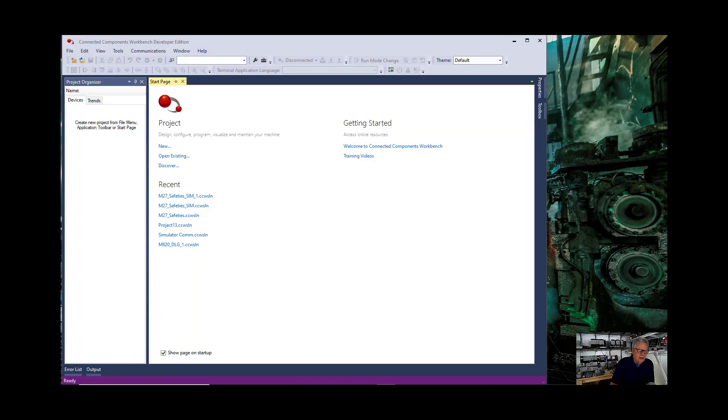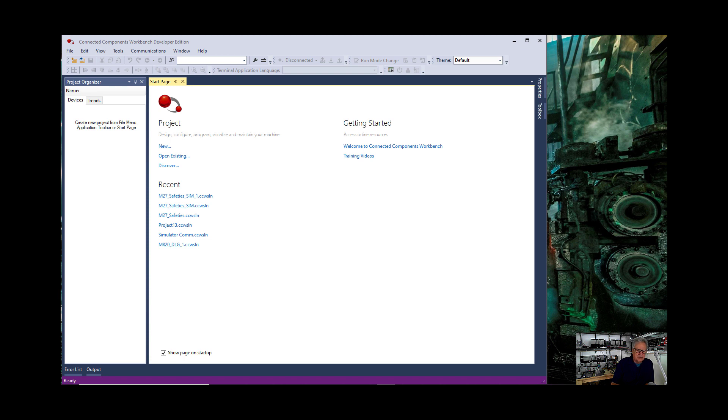We begin by opening up Connected Components Workbench and now we're going to go look to see what kind of resources are being used in our operating system of our computer for CCW. To do that we do a Ctrl-Alt-Delete.